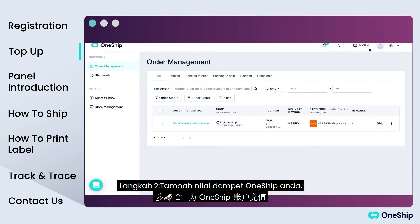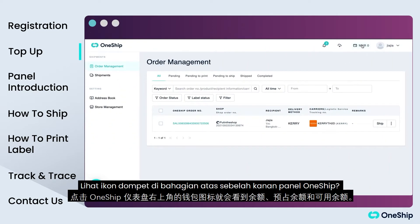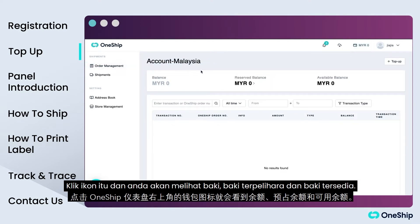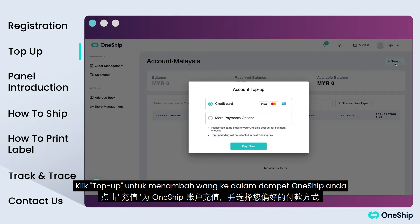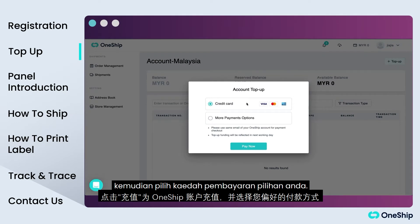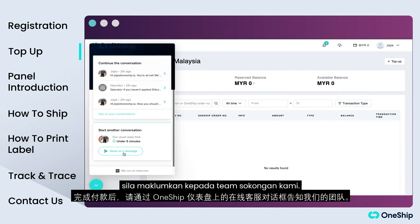Step 2: Top up your OneShip wallet. See the wallet icon in the top right section of the OneShip panel? Just click the icon and you will see the balance, reserved and available balance. Click Top Up to add money into your OneShip wallet, then choose your preferred method of payment. After you complete the payment, let our support team know.